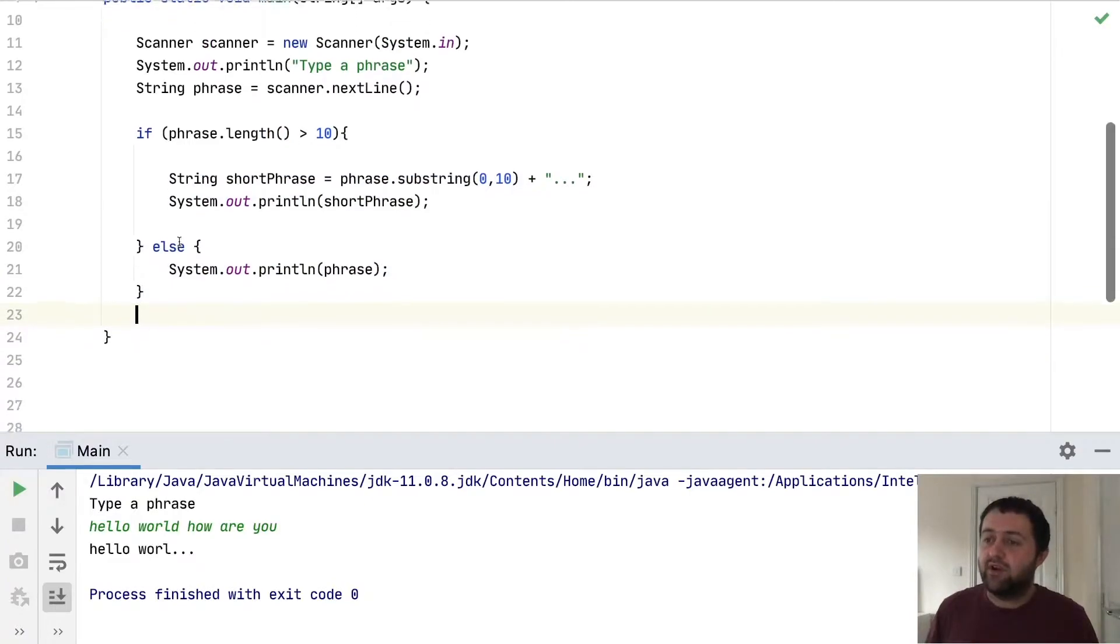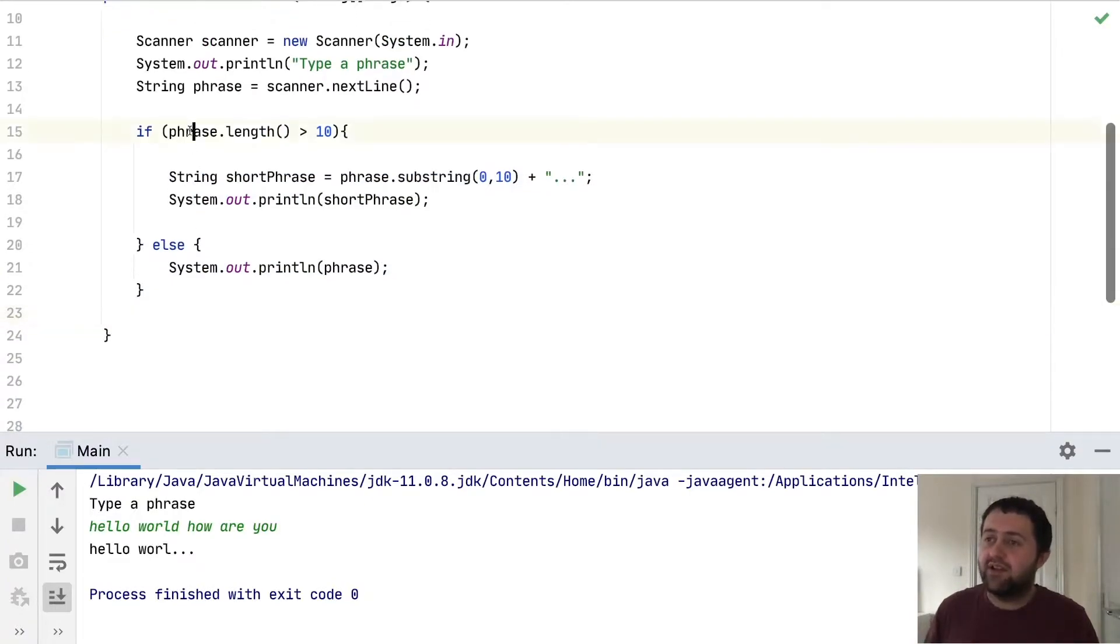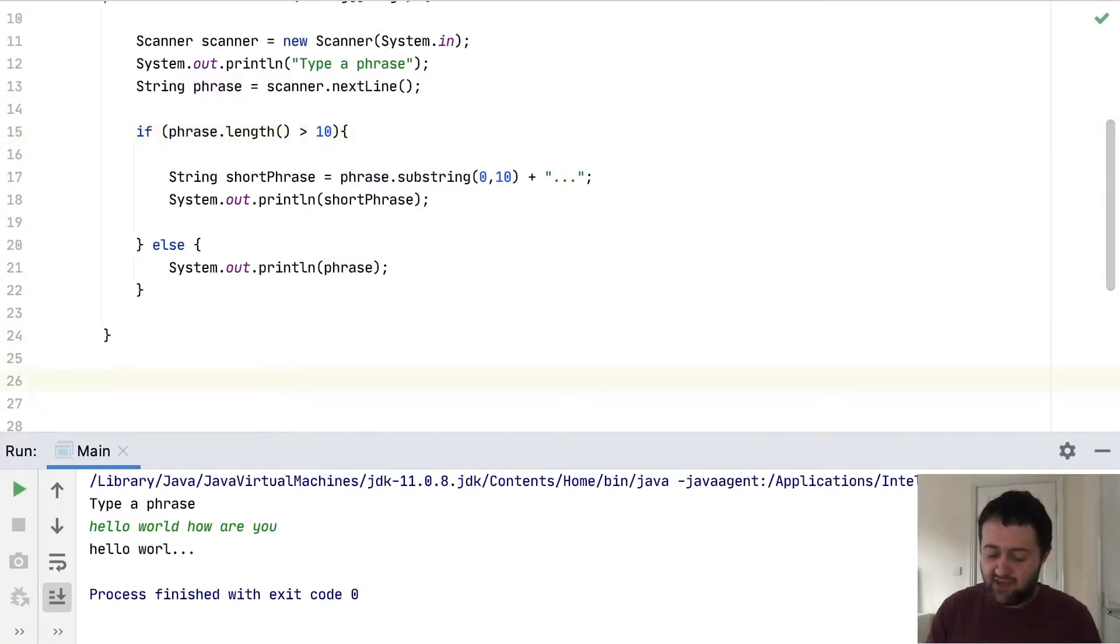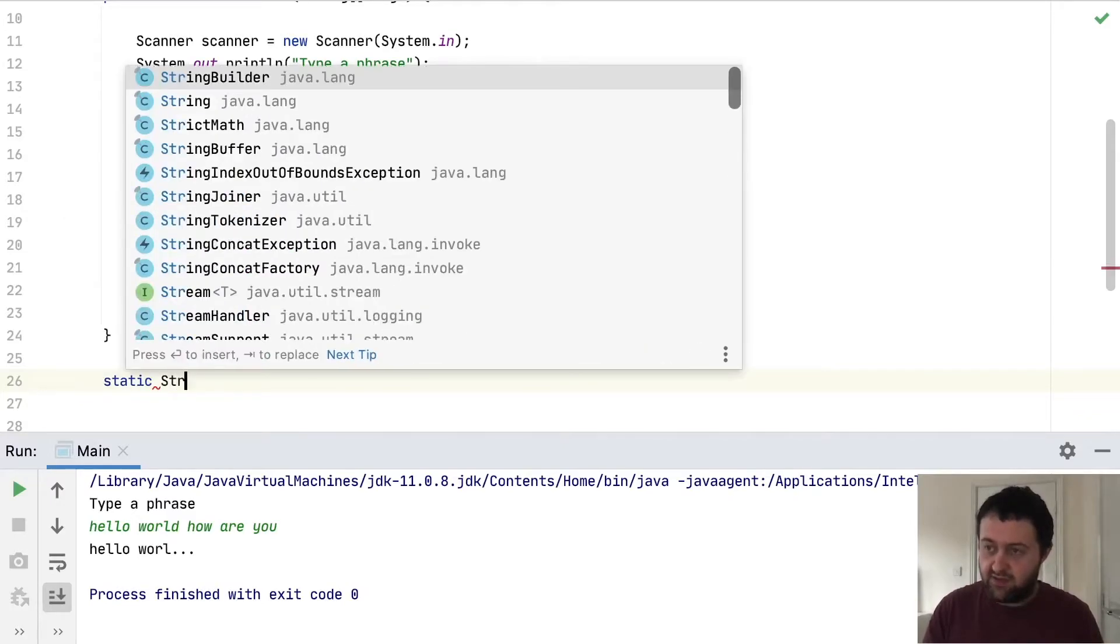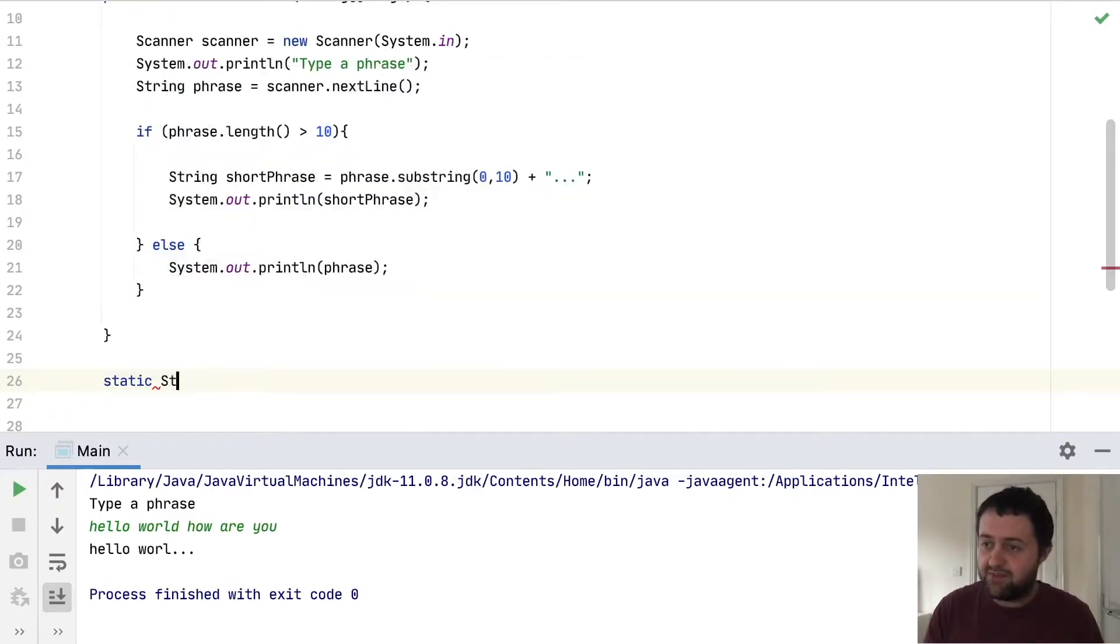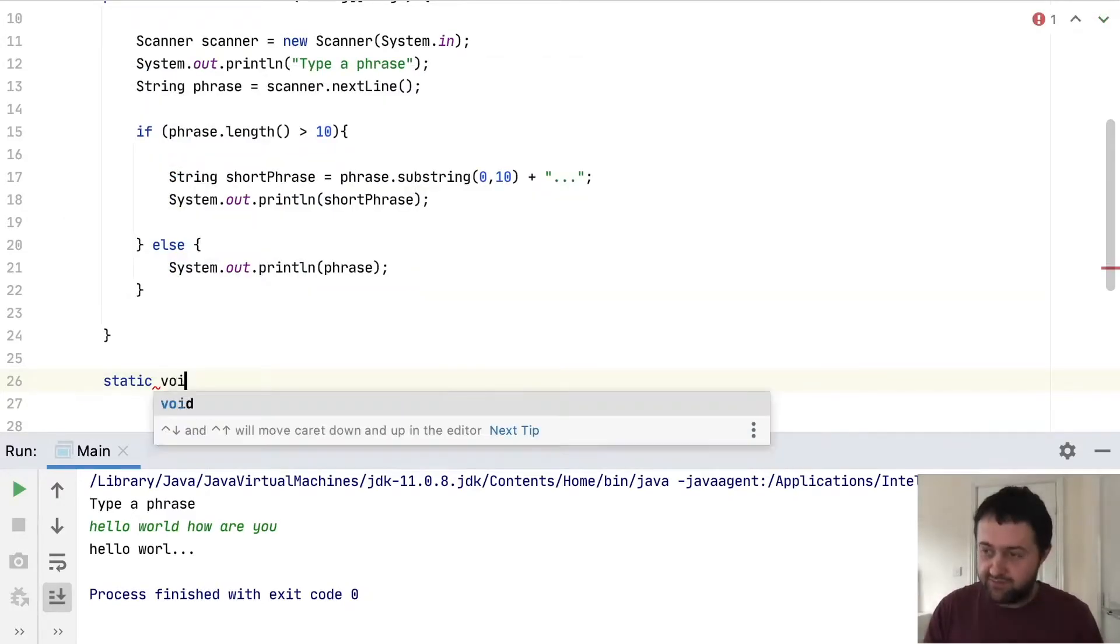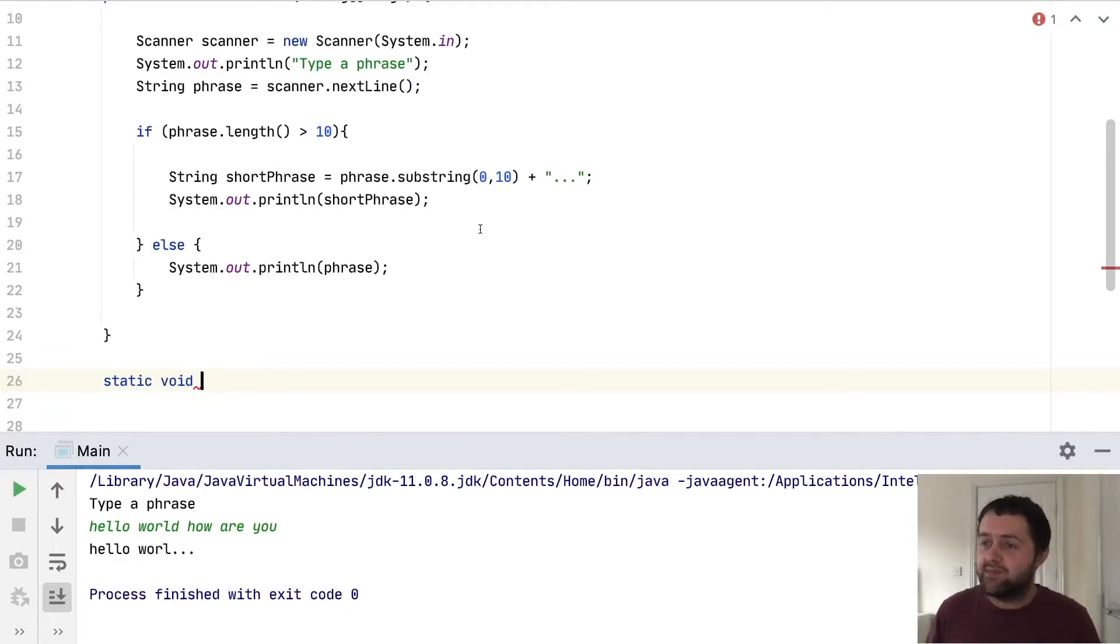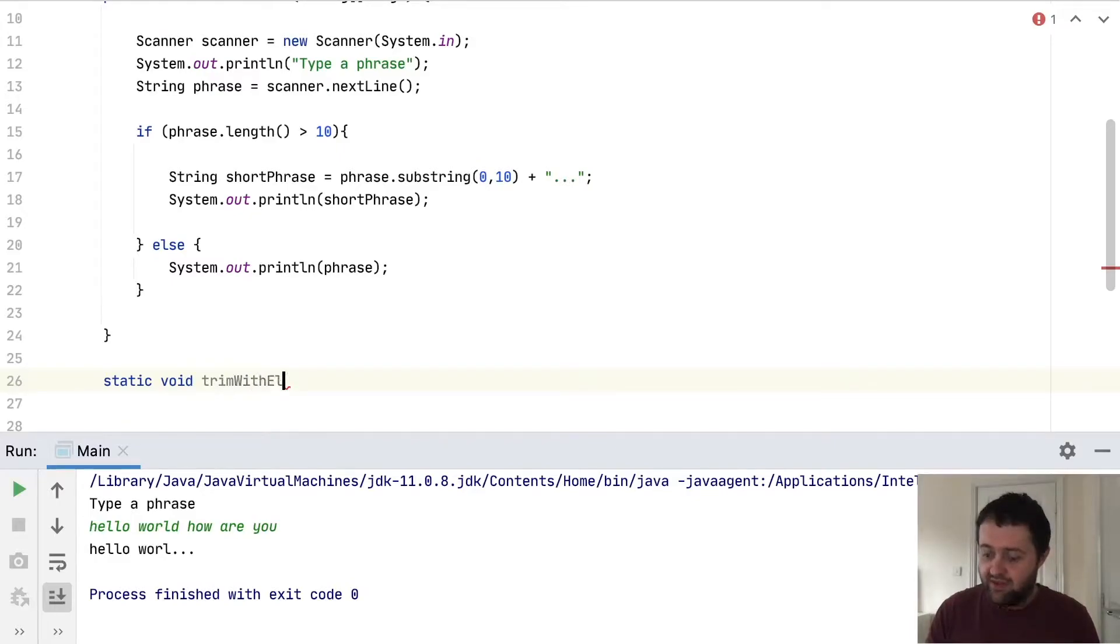In order for it to work, you'll see that we're going to need a string, some text. So let's create a method. We'll say static void. And I think what it does is it trims it with an ellipsis, so I'm going to put the method trim with ellipsis.